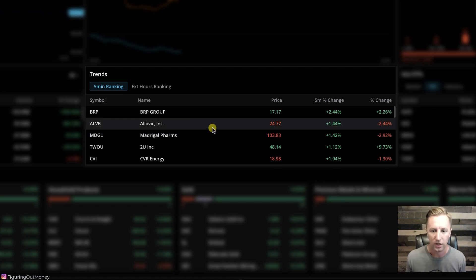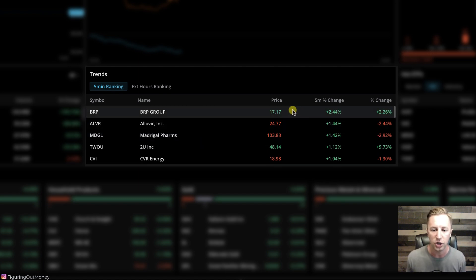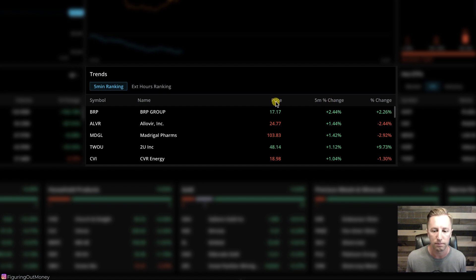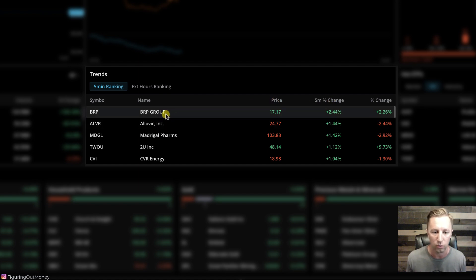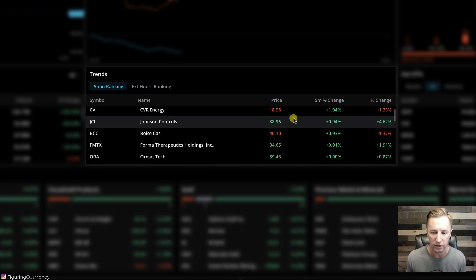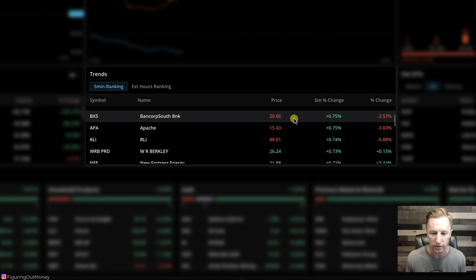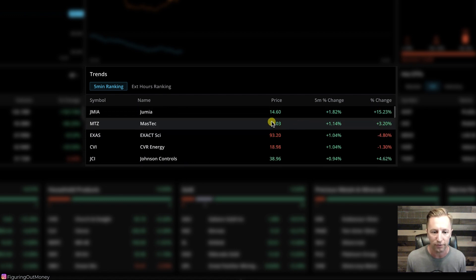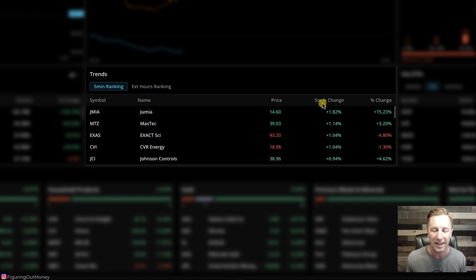Now, why is this important? This is showing us a five minute percent change in the current price of whatever stock is highlighted. So if I scroll through this, you can see a list of different stocks that are changing very actively within the five minute time frame.